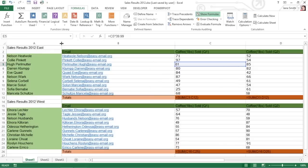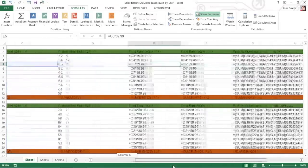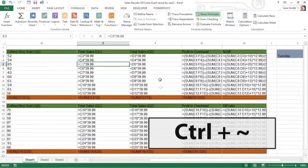Excel lets you toggle between the normal cell display and the formula cell display by pressing the Control key and the key with a tilde on top at the same time.